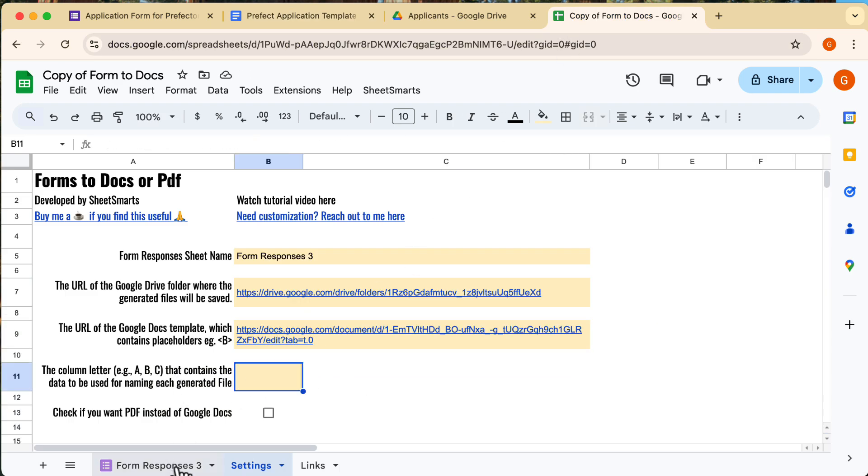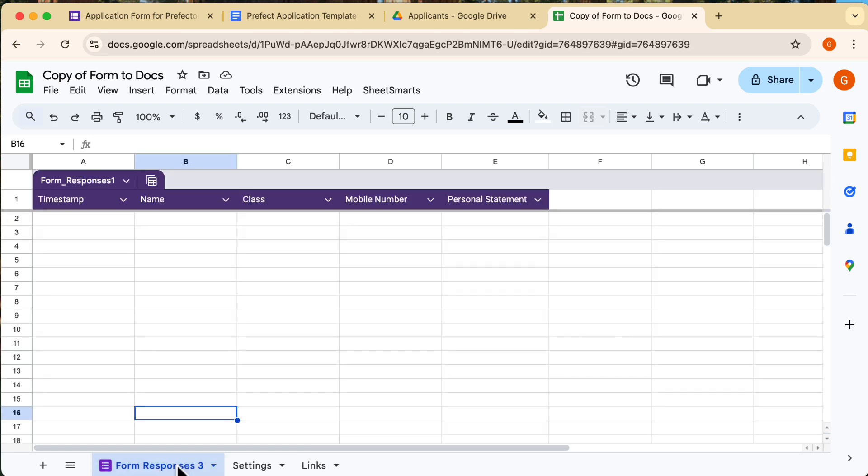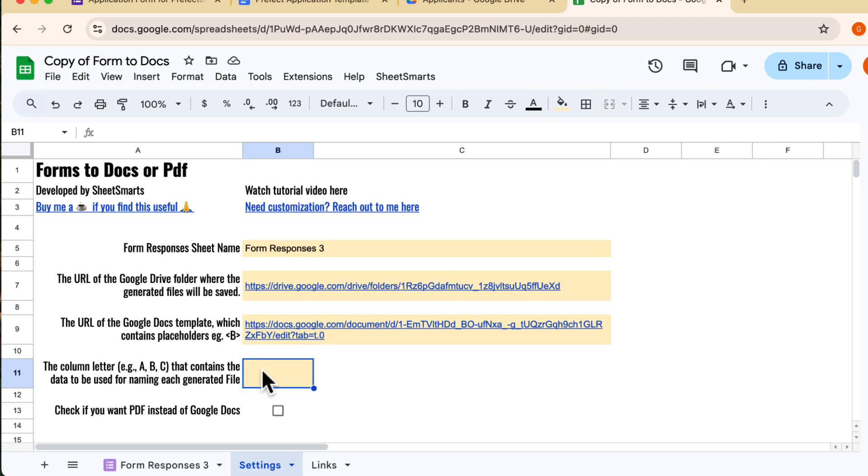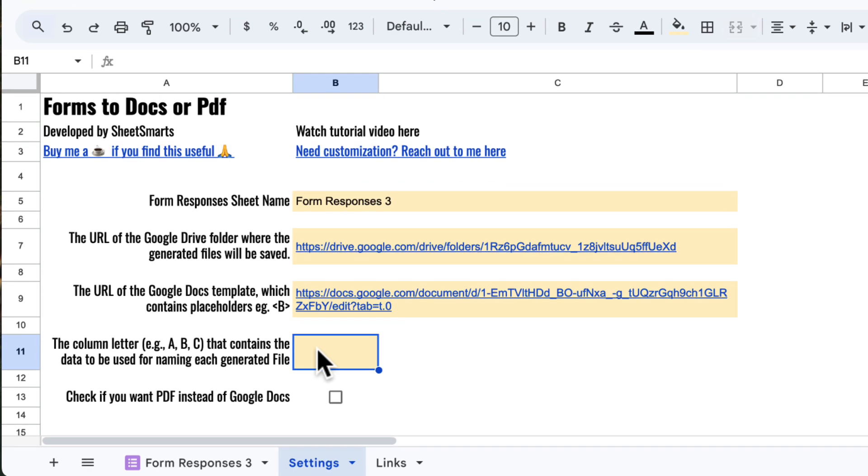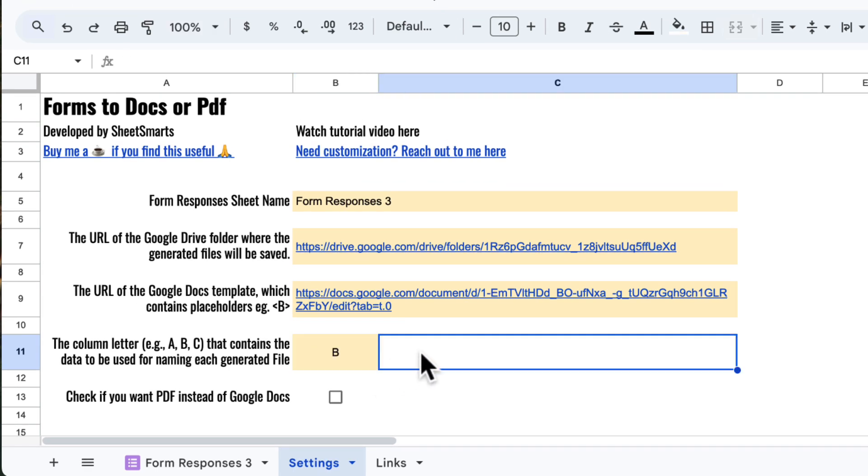Next up, we need to fill in the column letter. This is the column from your form responses that will be used to name the generated files. In this case, I'm going to put B, so the file names will come from the values in column B of the responses.